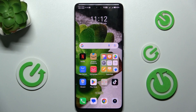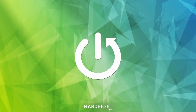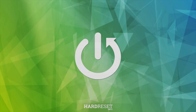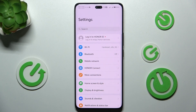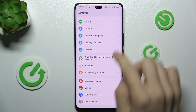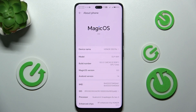In this video I'm going to show you how to view your available RAM memory on the Honor 200 Pro. First, go to Settings, then scroll down to About Phone.